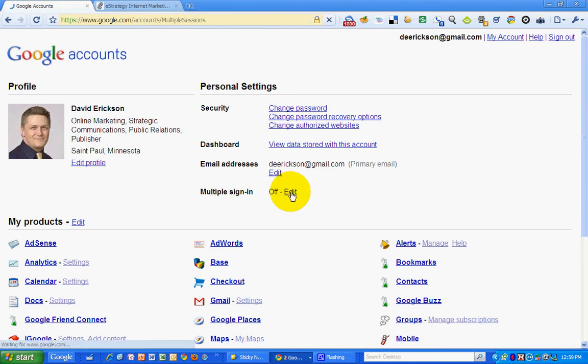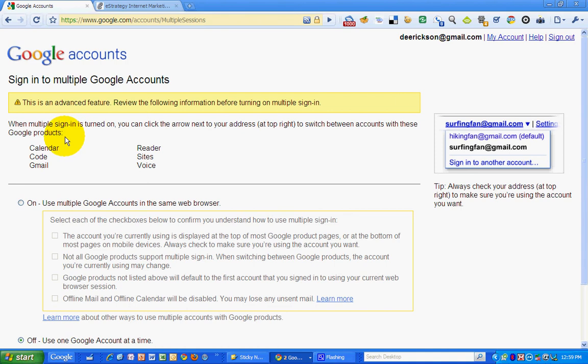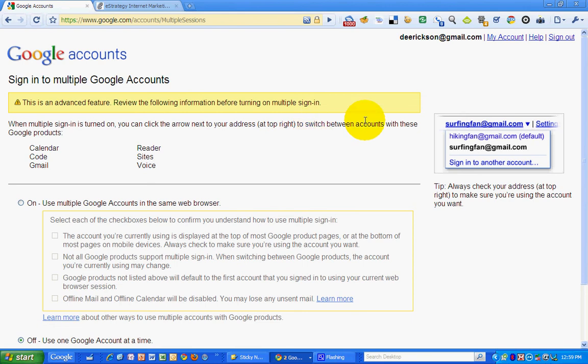So I'm going to edit and give myself the option. You can see I am logged in on my personal account right now. And so when I have multiple login turned on, you can click on an arrow next to your name at the top right of your account and switch between accounts with these products.